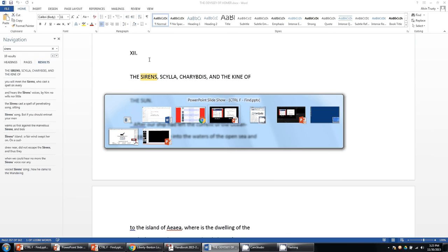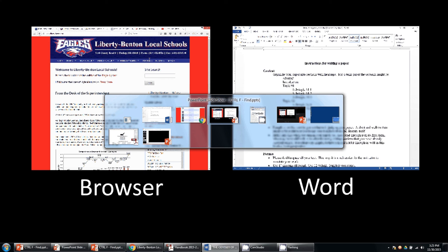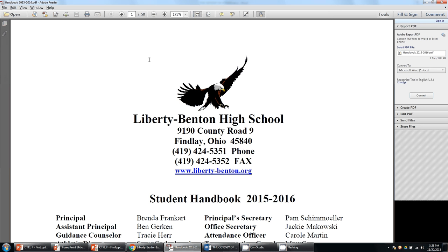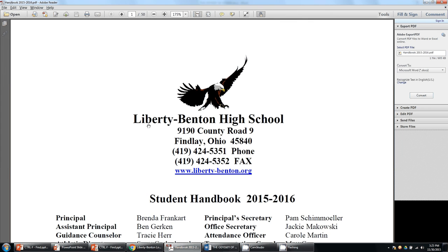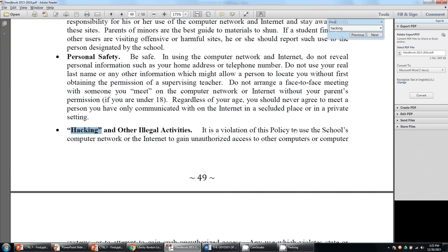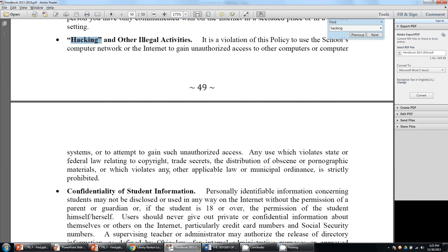Or if I were to open up a PDF from the school website — so I'm in Acrobat Reader, and I want to know what the high school student handbook says about hacking. If I search for that, I find down on page 49 a paragraph about that word.